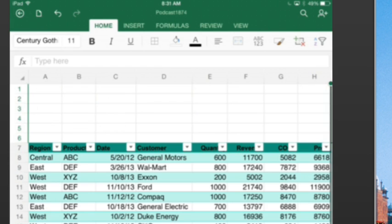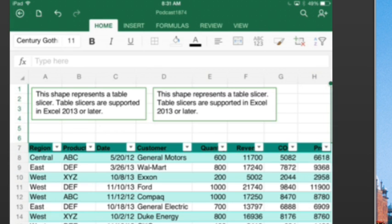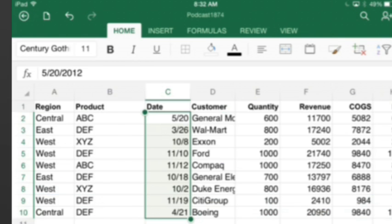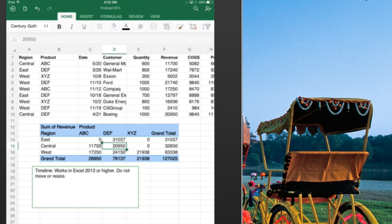Slicers, let's see how those look. Well, fail there. This shape represents a table slicer, that does not work. Pivot tables, timeline slicer, does not work.